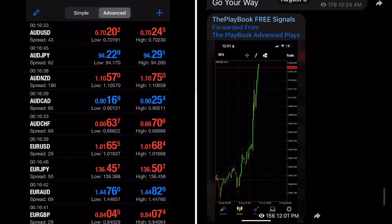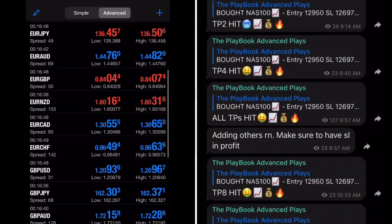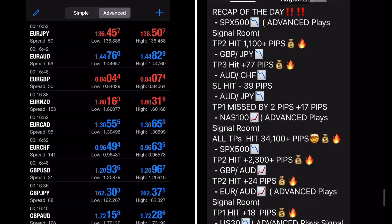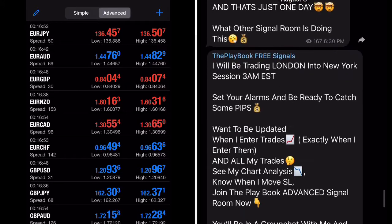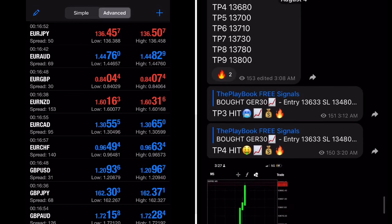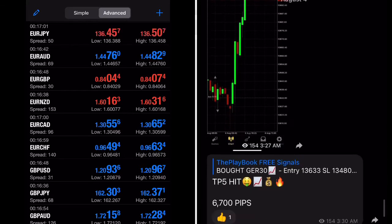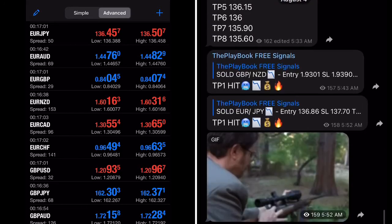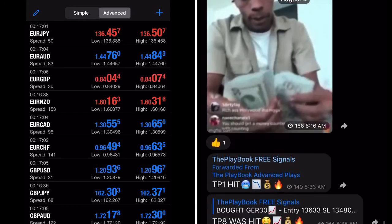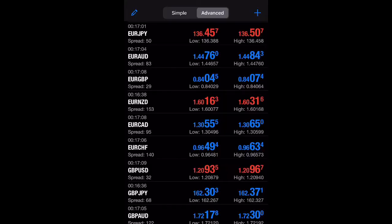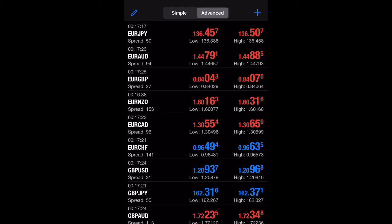Let's do EUR/JPY — it's at 136.45. You don't count that last digit, so 45 is what you count. If I go for a buy and it goes to 136.46, I'm up one pip. If it goes down to 136.44, I'm down one pip. If it goes to 136.55, I'm up 10 pips. If it goes down to 136.35, I'm down 10 pips. That's how you count pips.